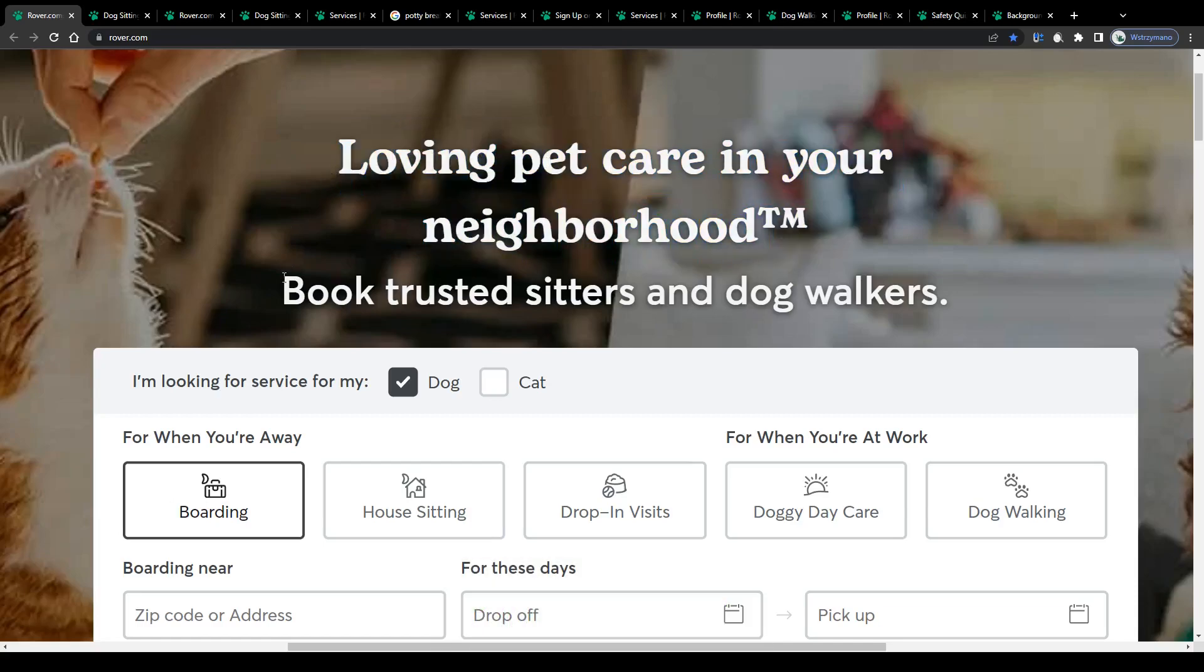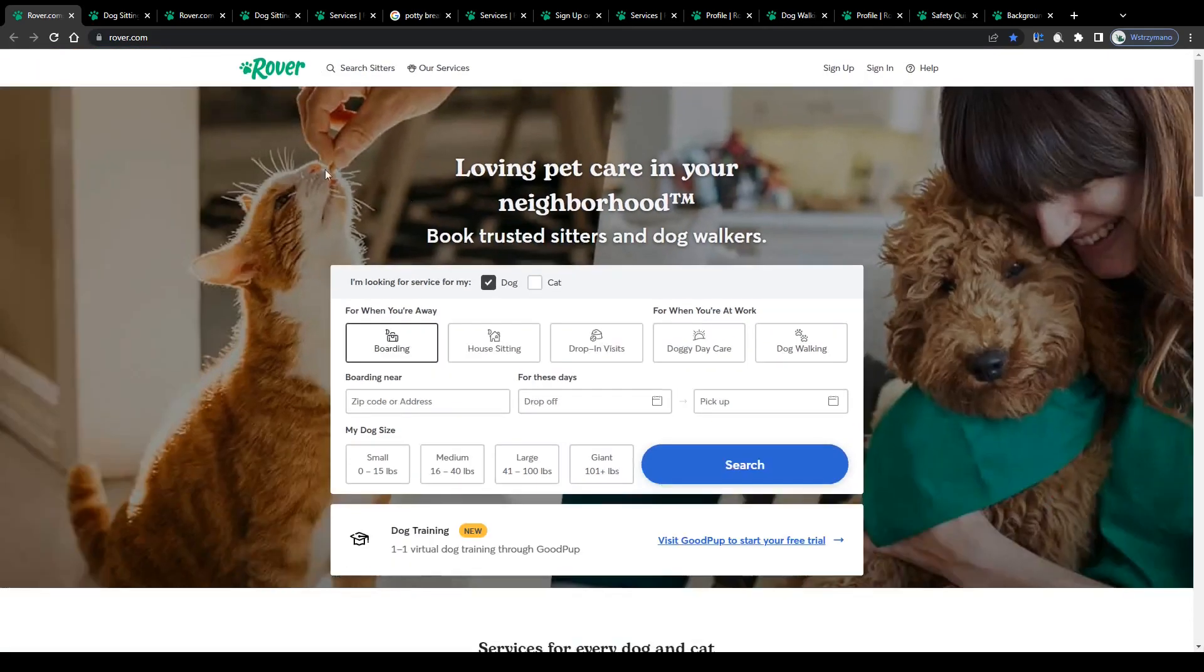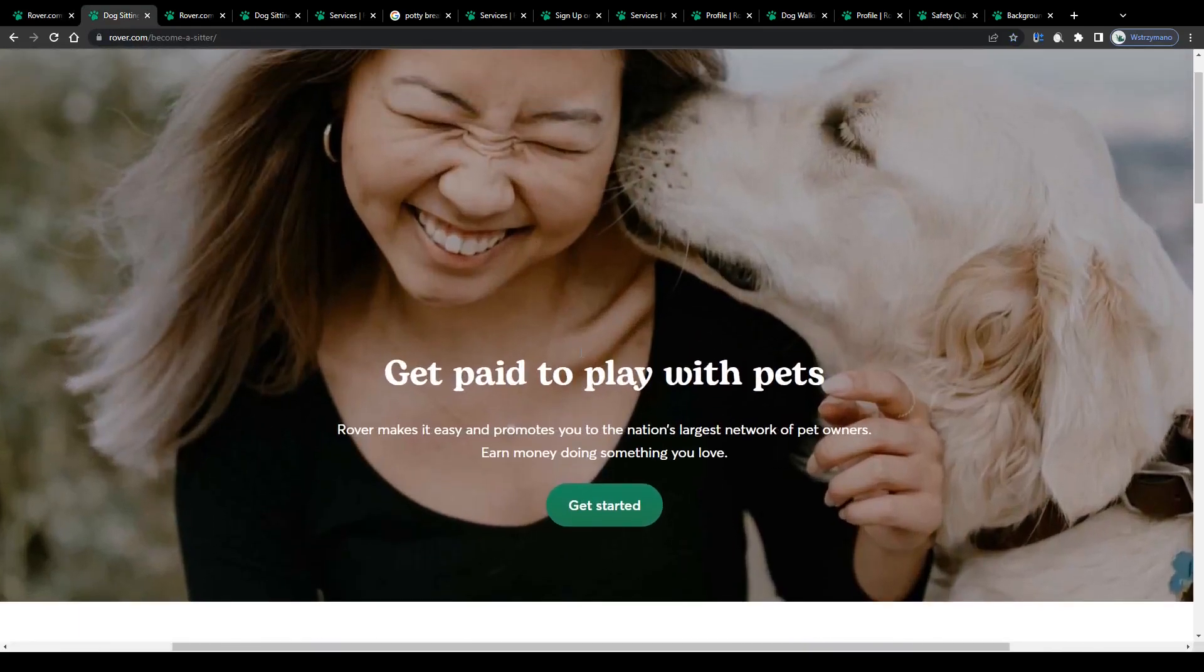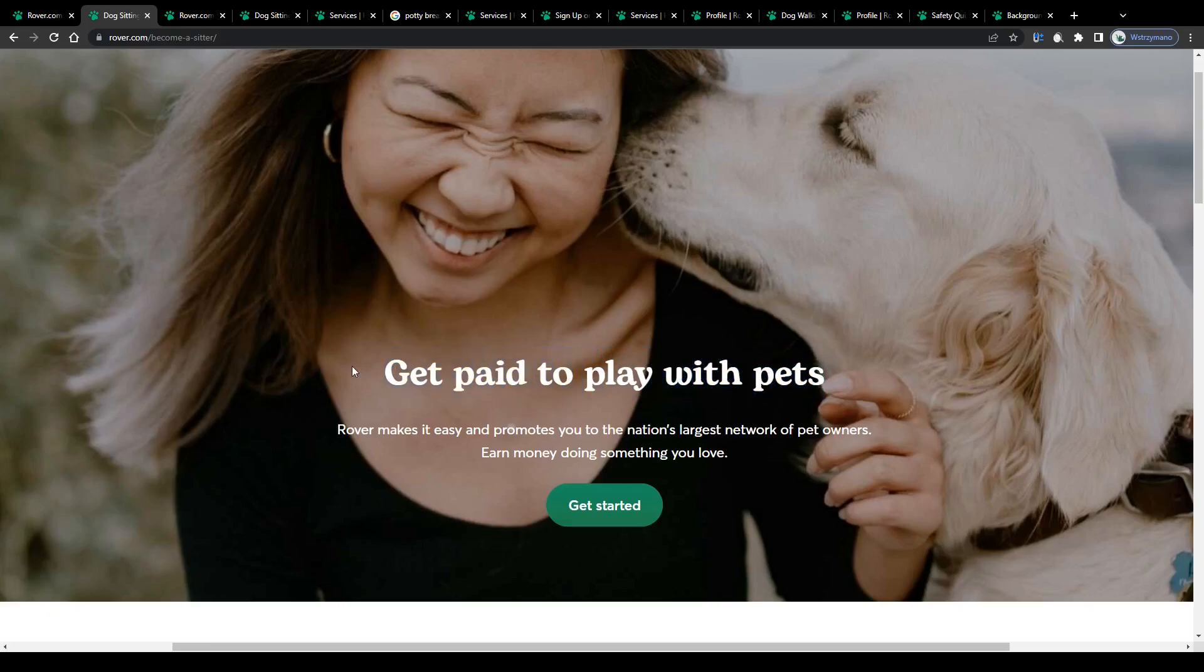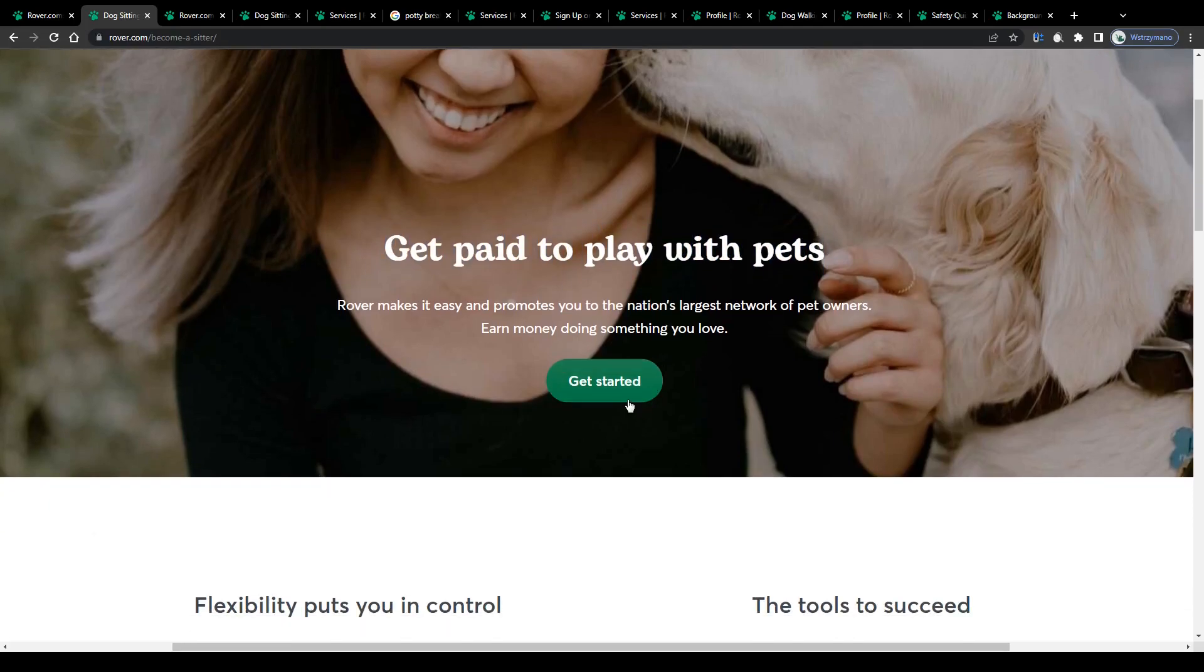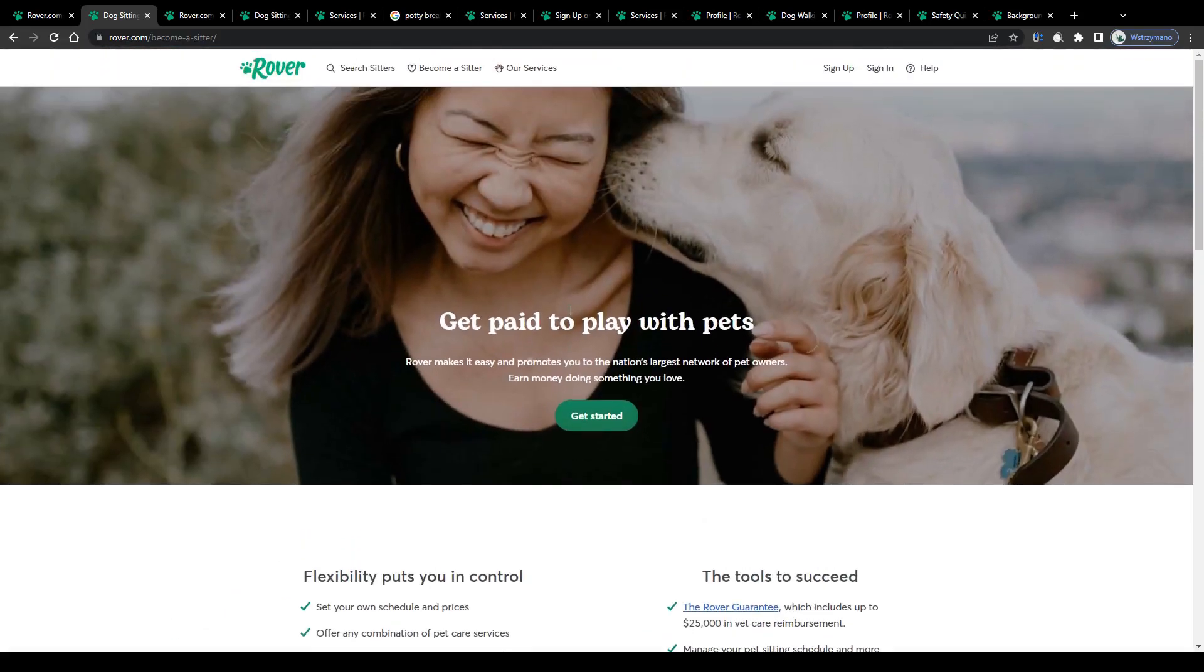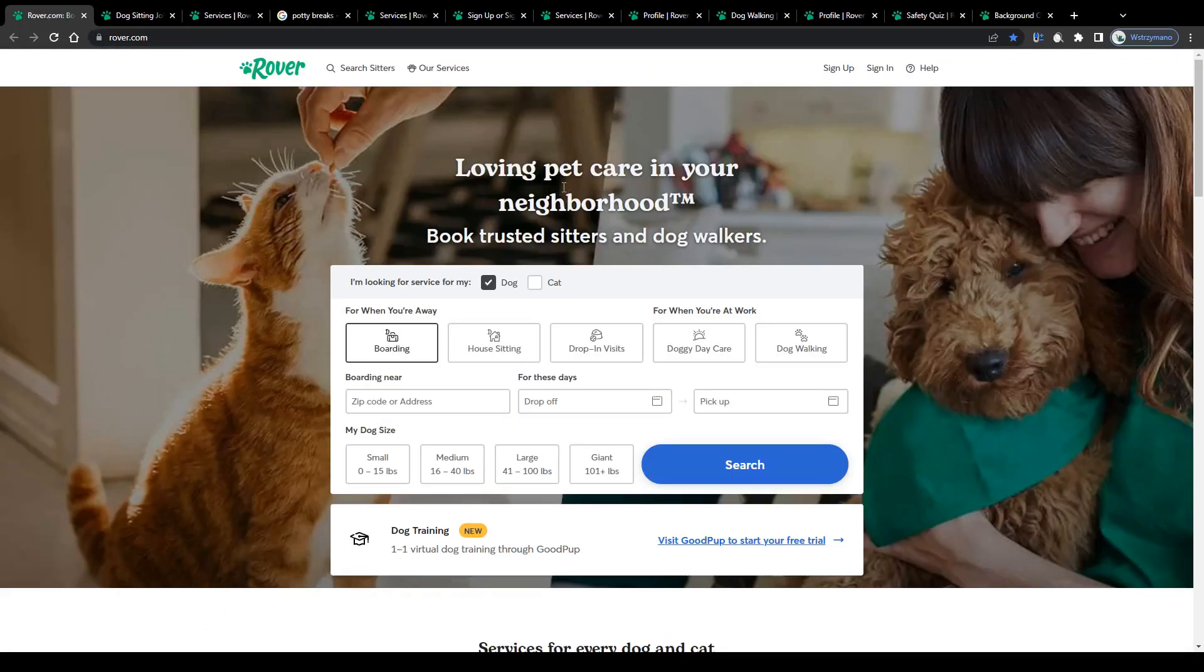If you love spending time with animals, for example with dogs or cats, either at home or outdoors, I believe this earning method might be worth your time. How does it exactly work and how much can you expect to make as a pet caregiver on platforms such as Rover? Well, keep watching to find out.